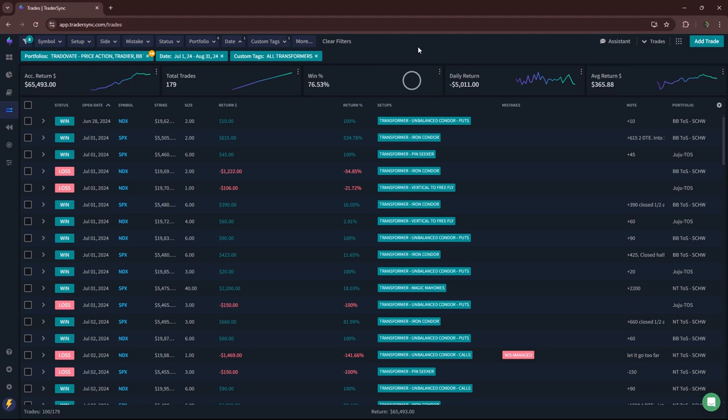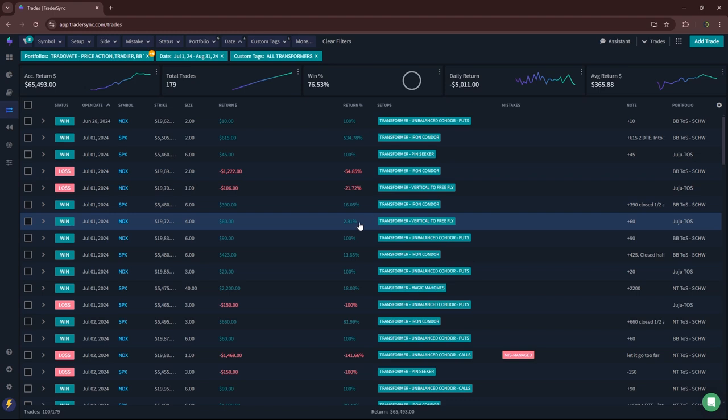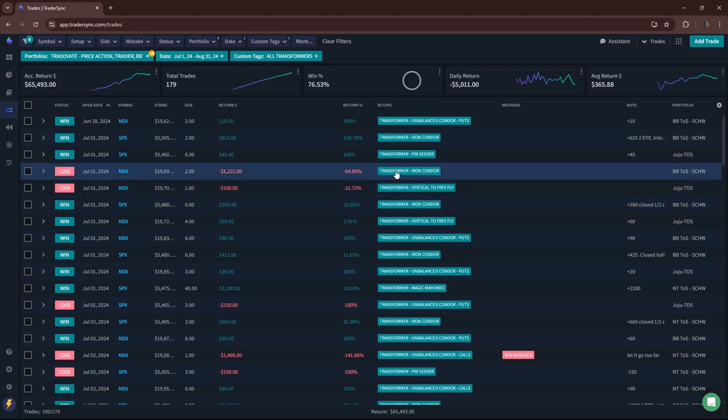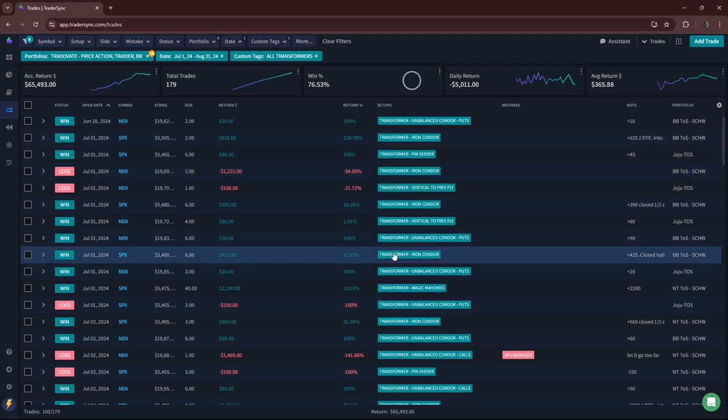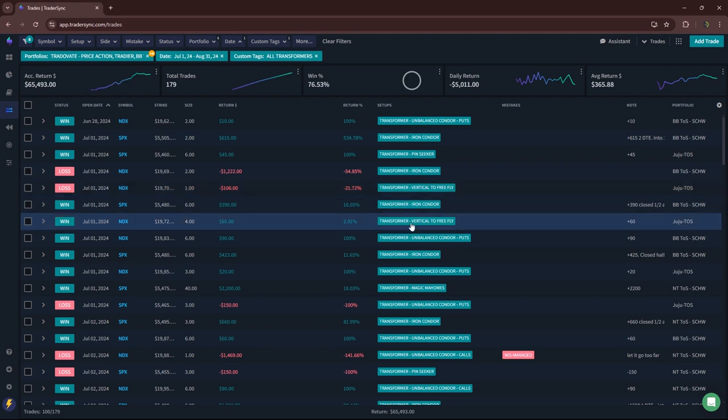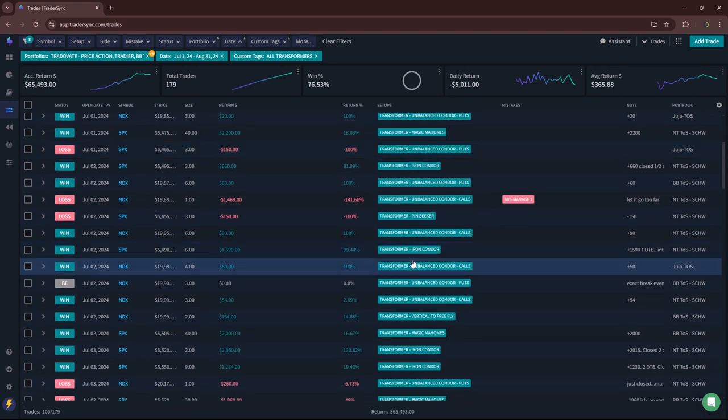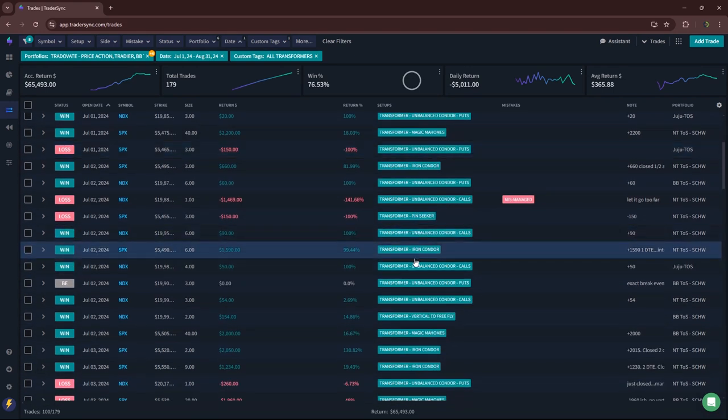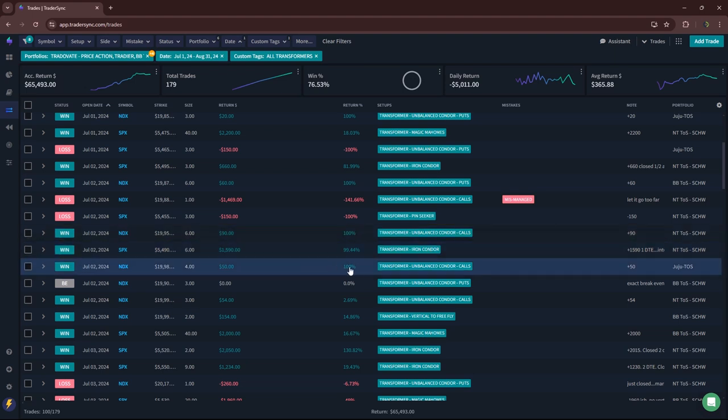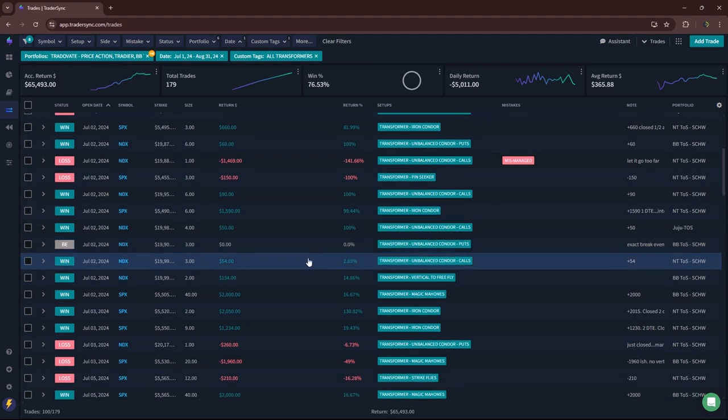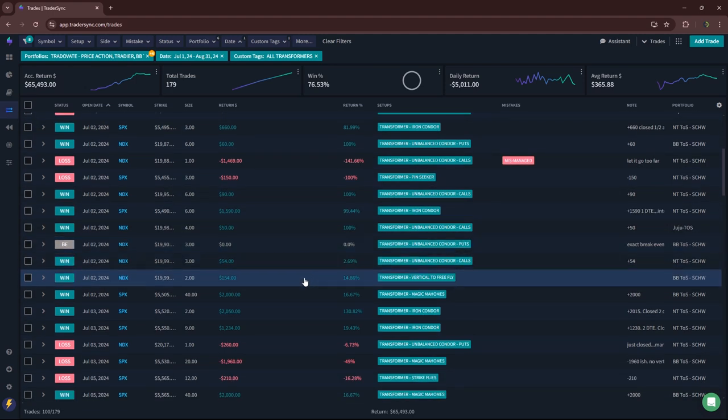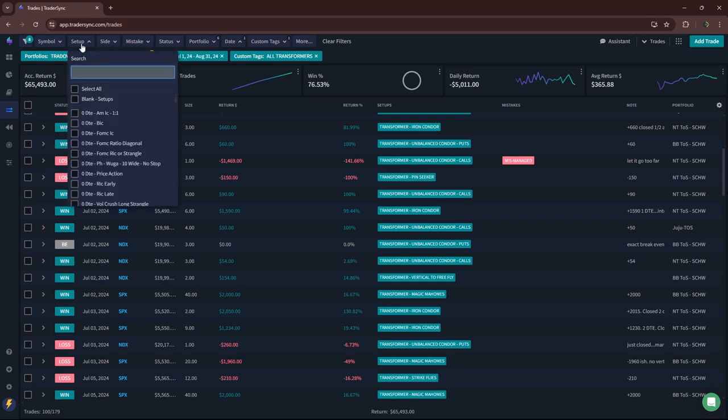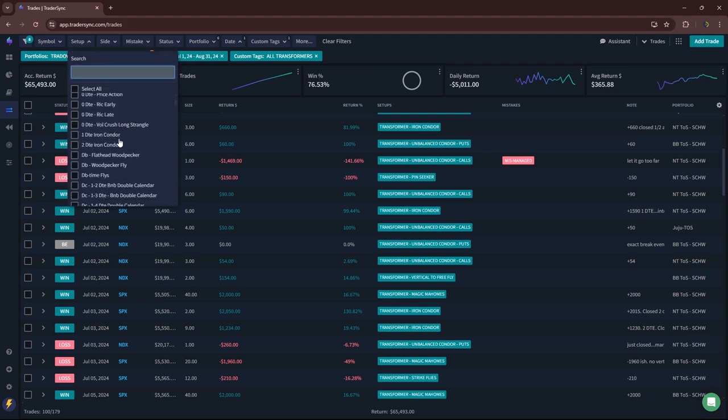And then transformers continue to be my top-performing category. Over 65,000 in July and August on my transformers. So this includes my magic Mahomes strategy, my transforming iron condors. First, so I mentioned on my AM iron condors and my 1 and 2 DTE, where really all my losses on those go in that other category that I showed you. A lot of those were also transformed and hit some really nice profits here. You know, like here's one that was a 1 DTE. It transformed, hit max profit of $1,590. So just an example there.